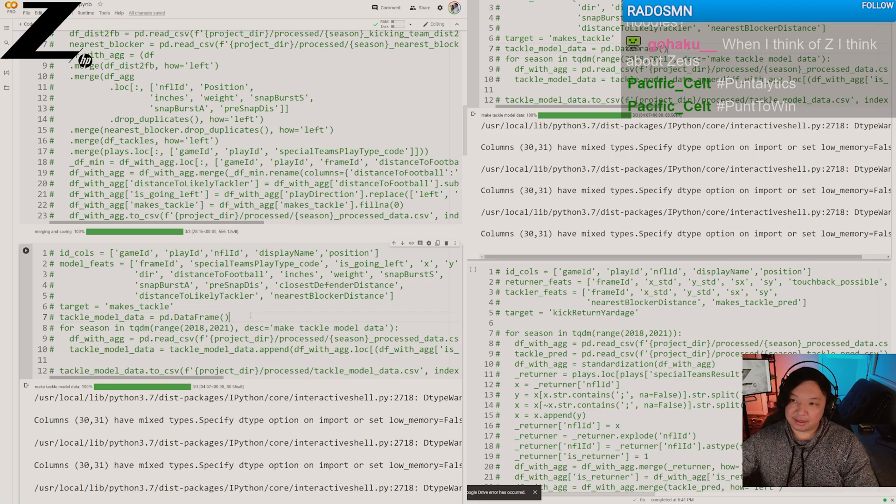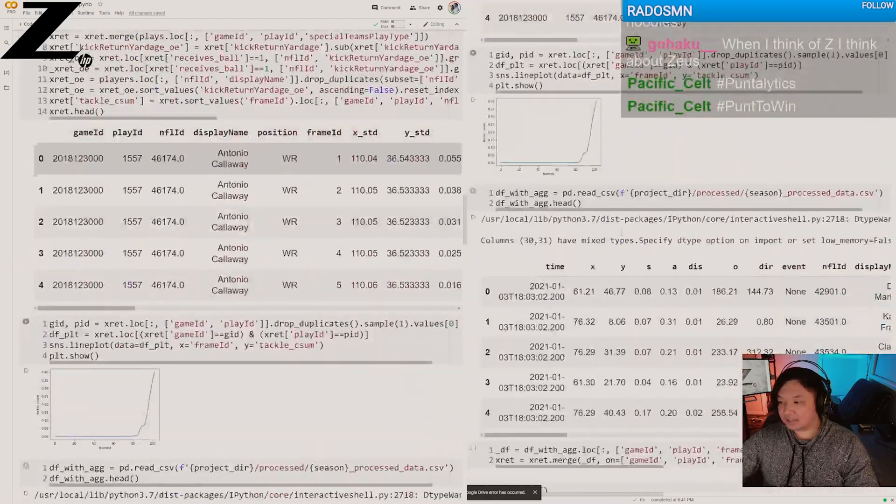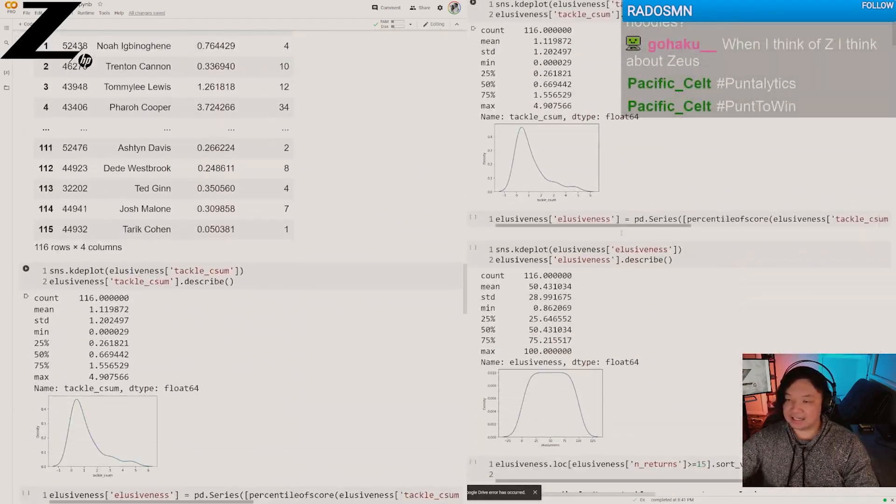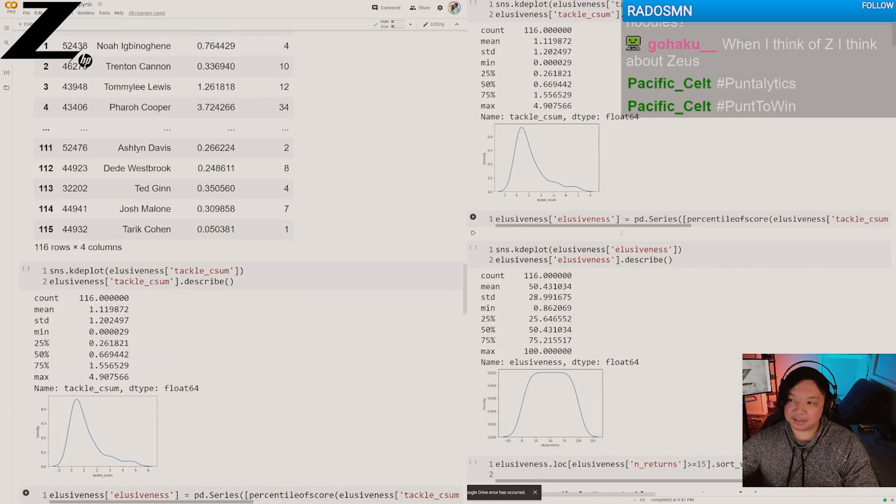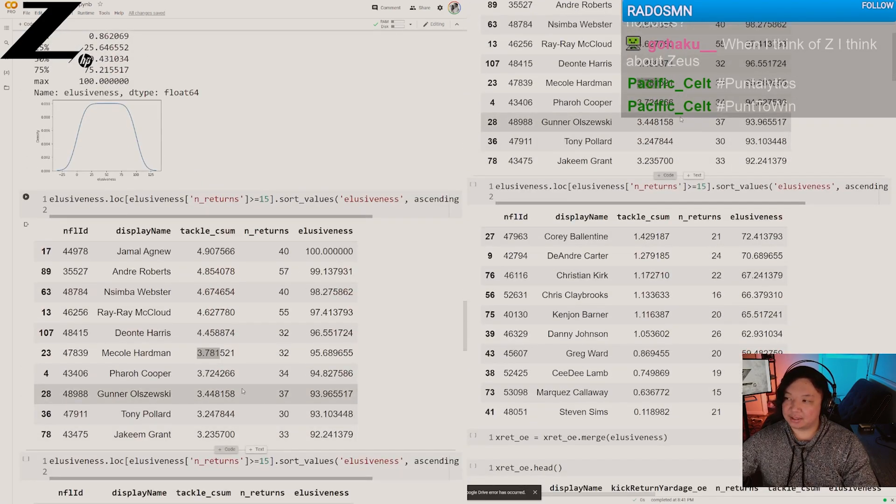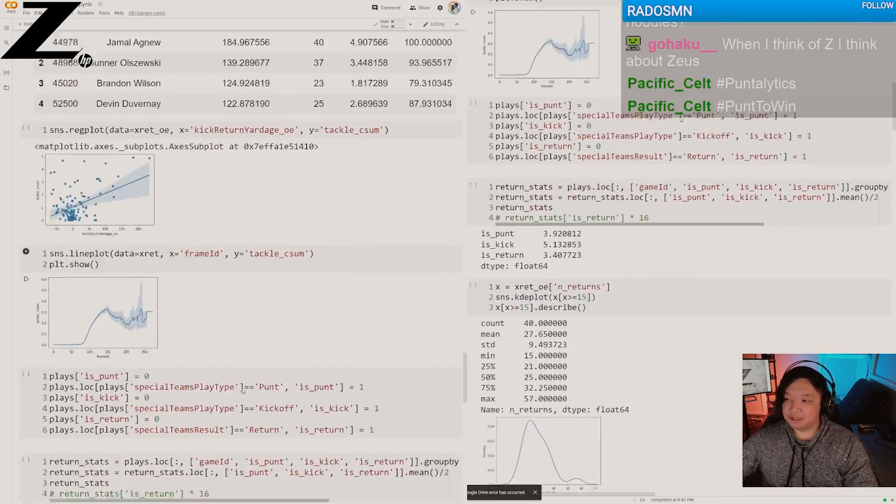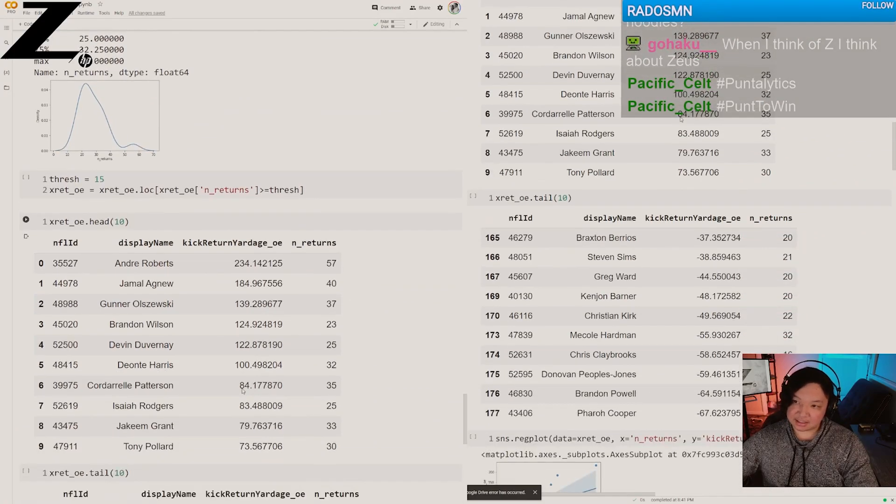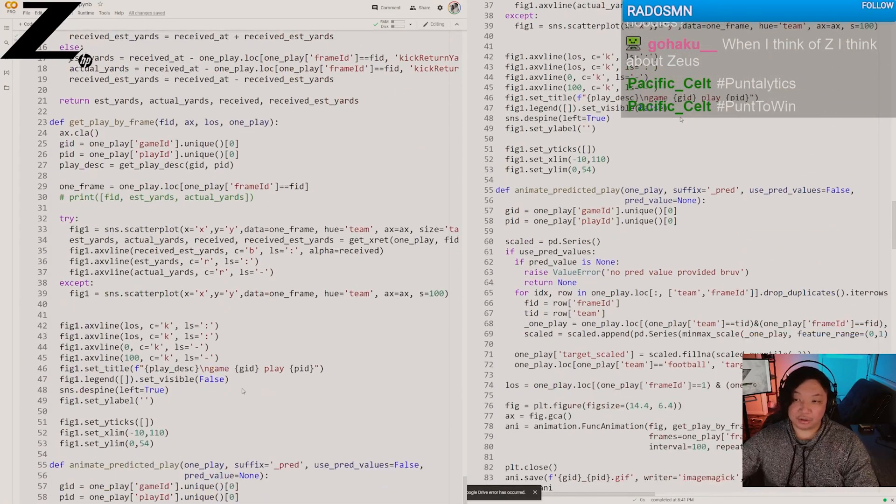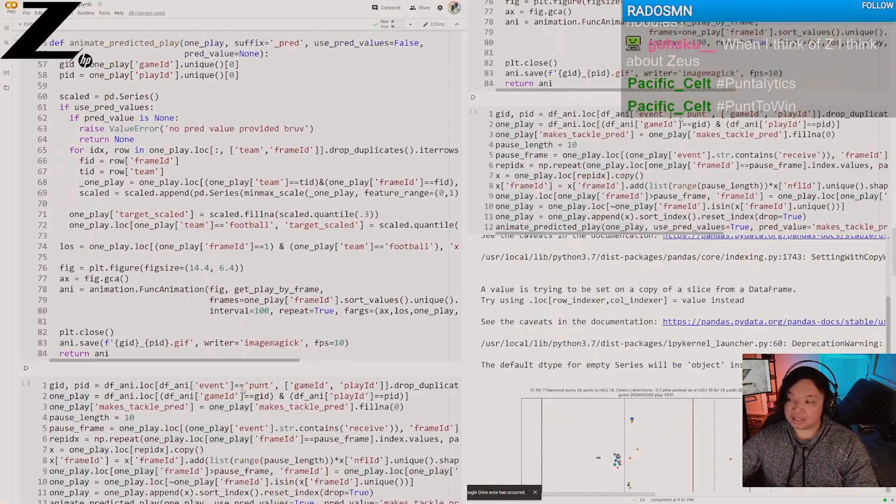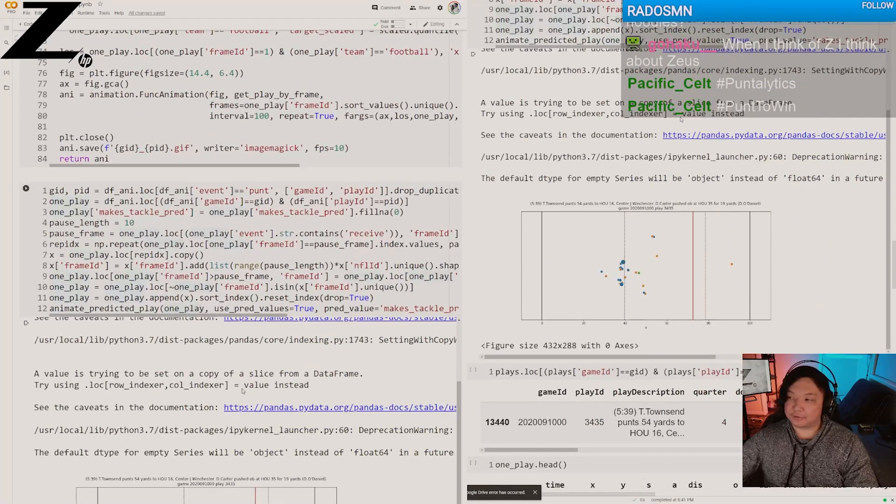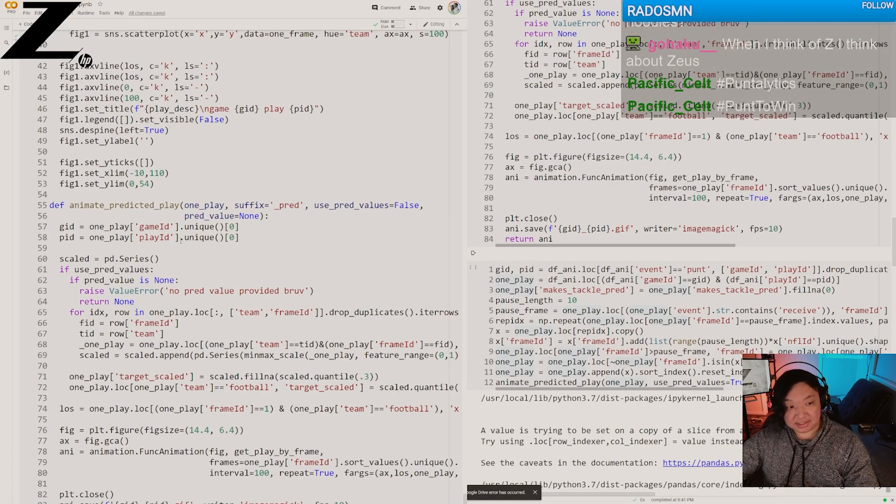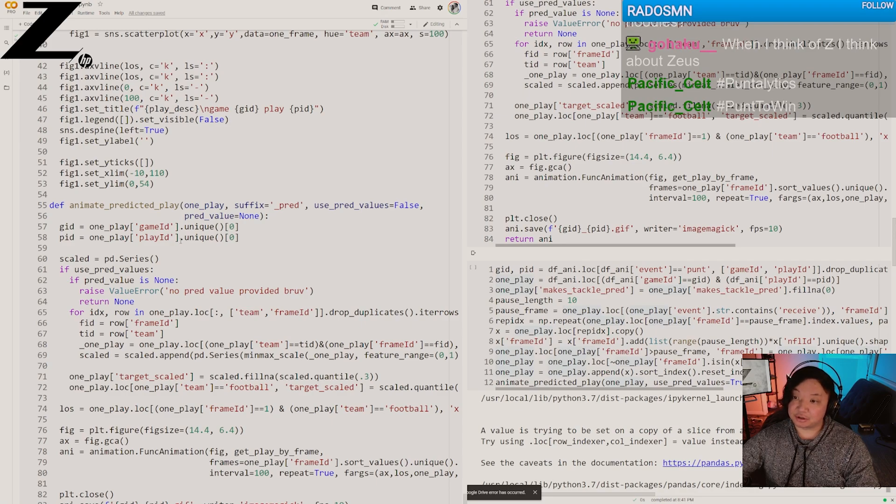But one thing we realized in our modeling was there was a little bias in terms of the different kick types. Whether it was a punt or a kickoff, you actually had different estimates of return. But our model didn't know the difference between a kickoff or a punt. It could only infer. We've retrained our models.